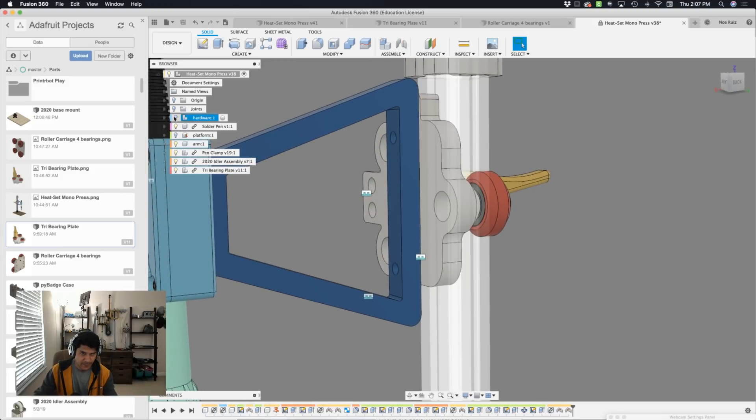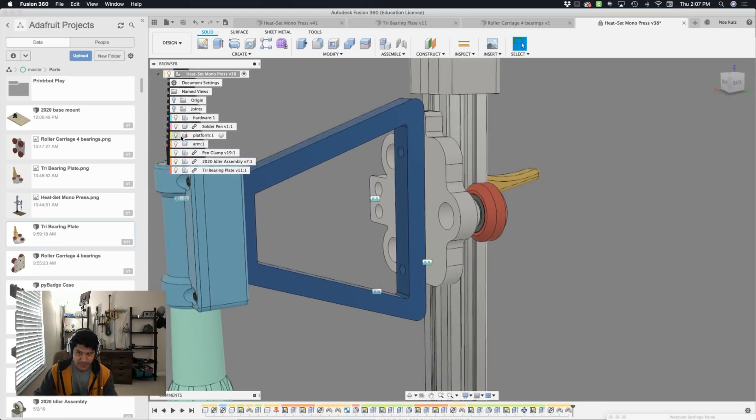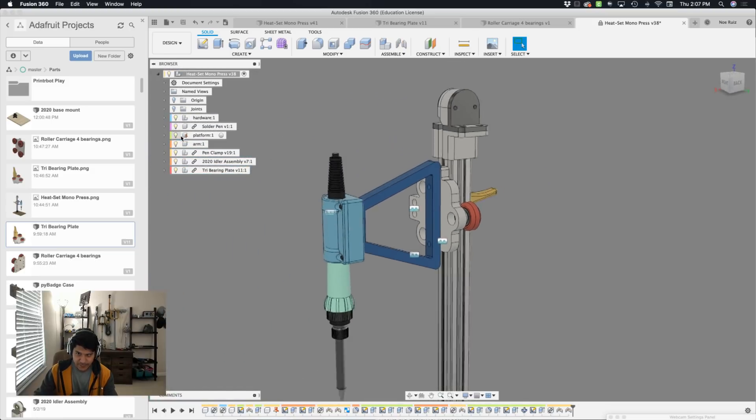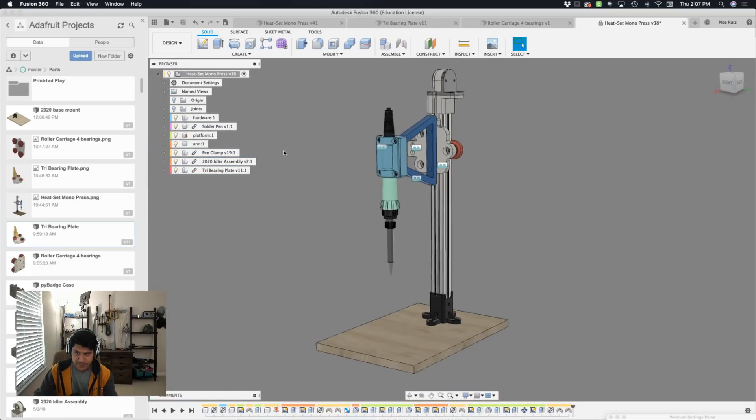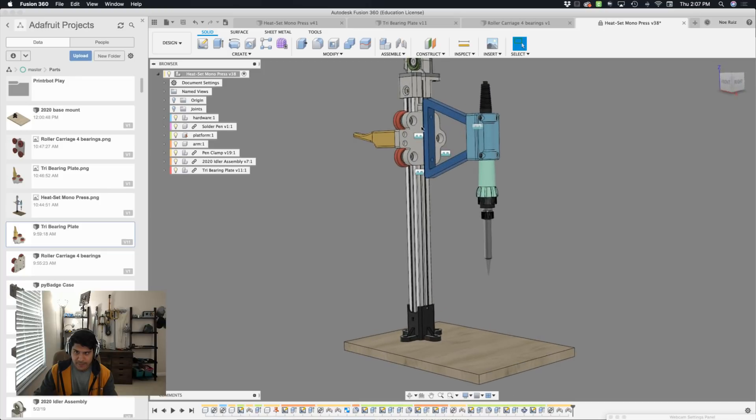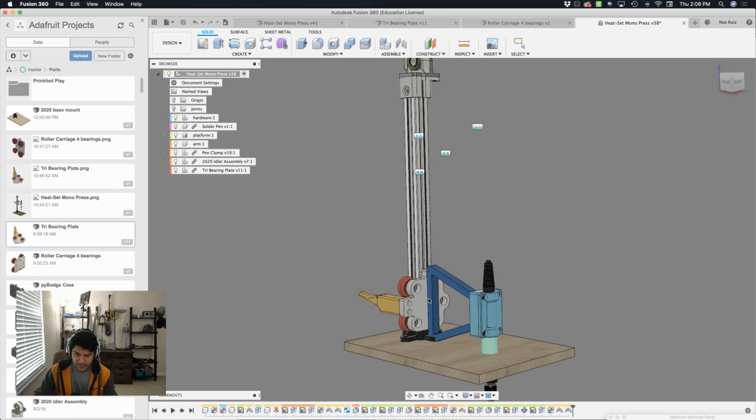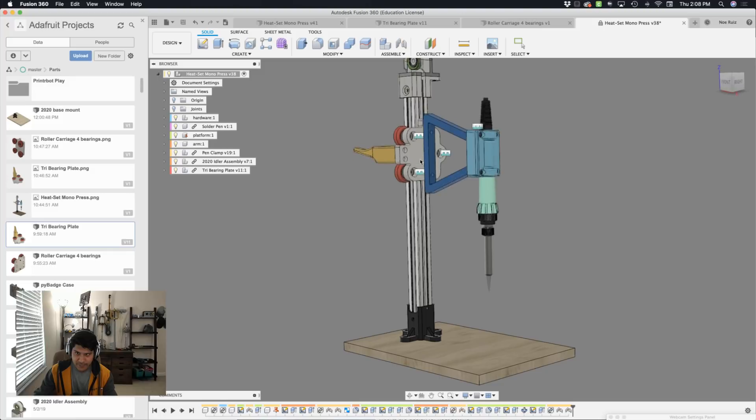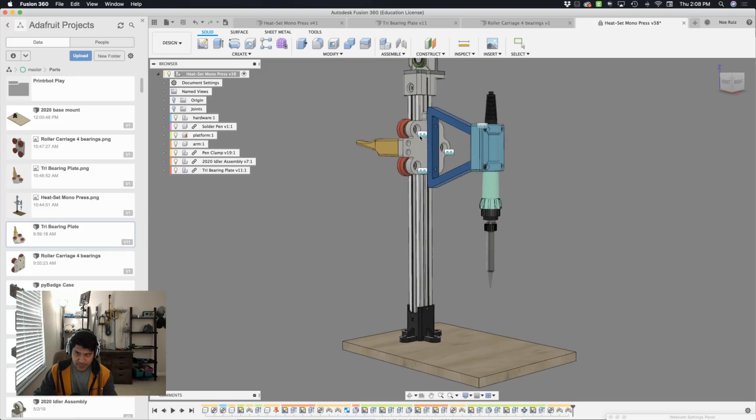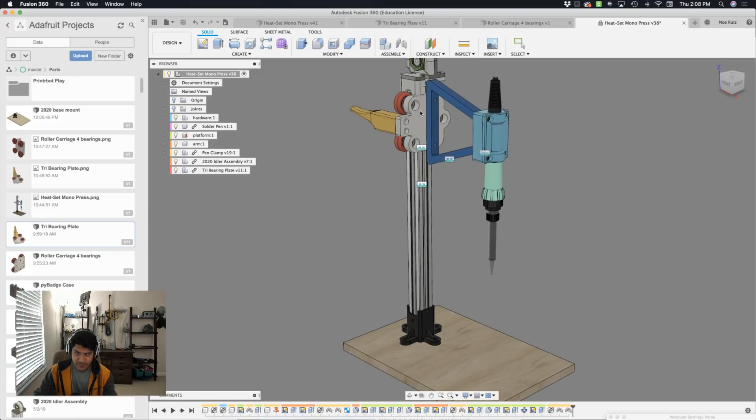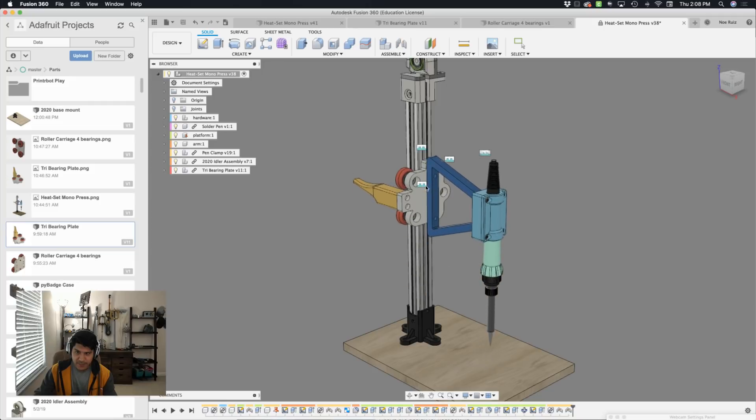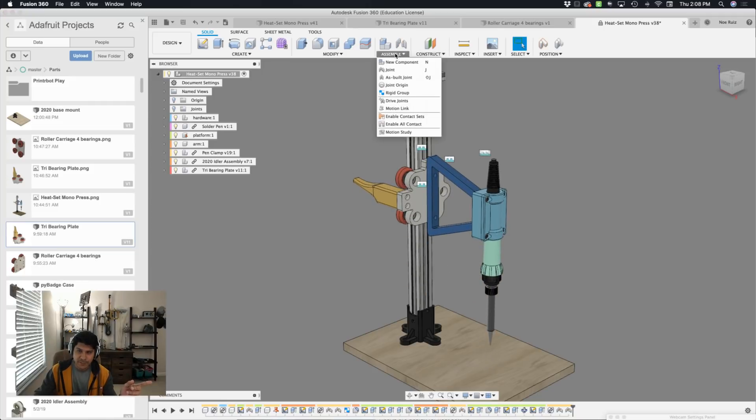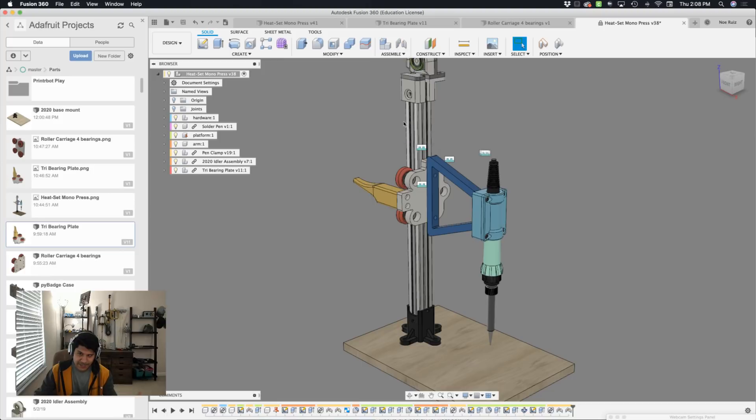All right. Now we can bring back our hardware and our platform and give this slider motion a test. You can see that there's no contact sets. Contact sets would make it so that none of these bodies are intersecting with each other. So we can do that by going under assemble and then say enable all contact.